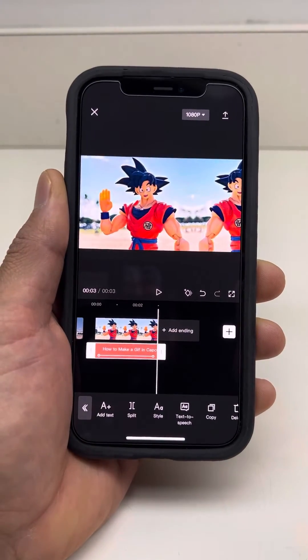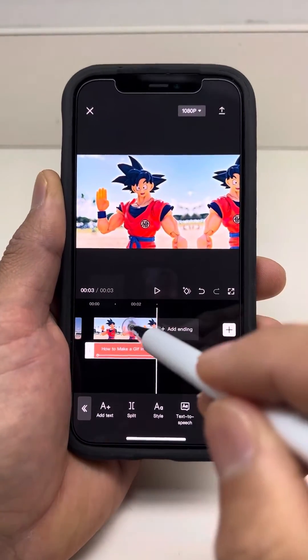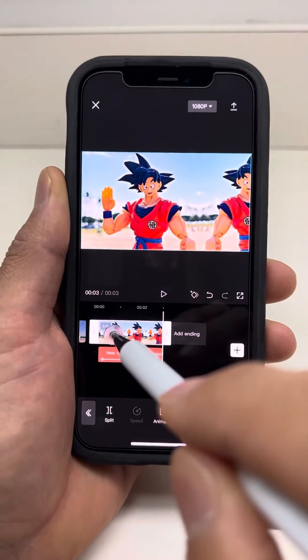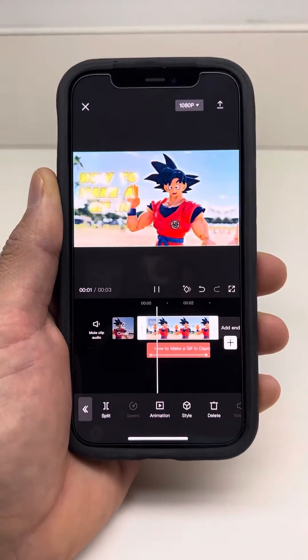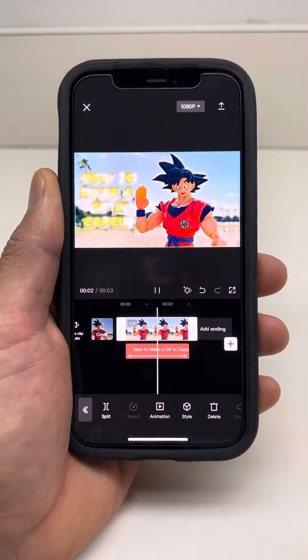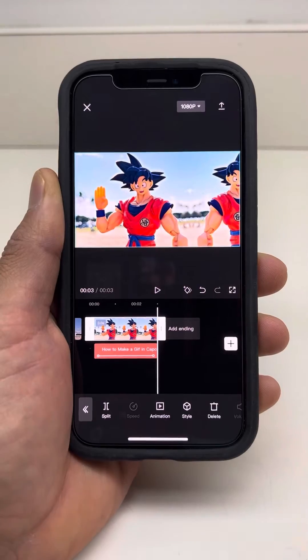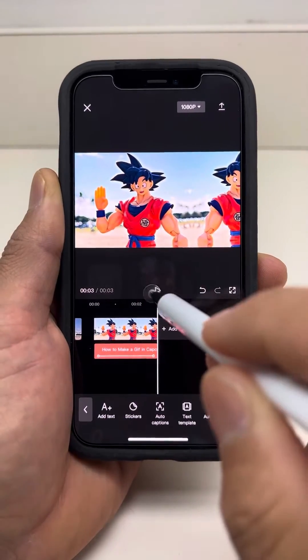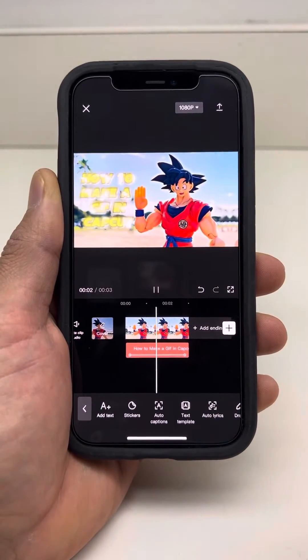That looks great. That's my quick three-second GIF — how to make a GIF in CapCut.